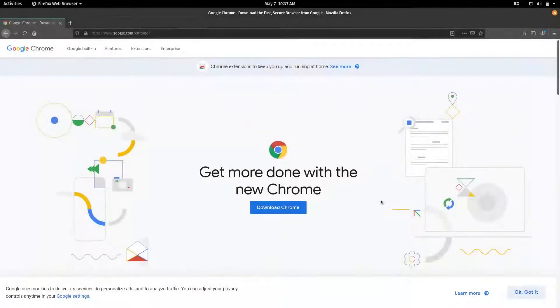Hello. Today we are going to look at how to install Google Chrome on Pop!OS 20.04. We first need to download the DEB installation package from the official site. The link to this page is in the video description.